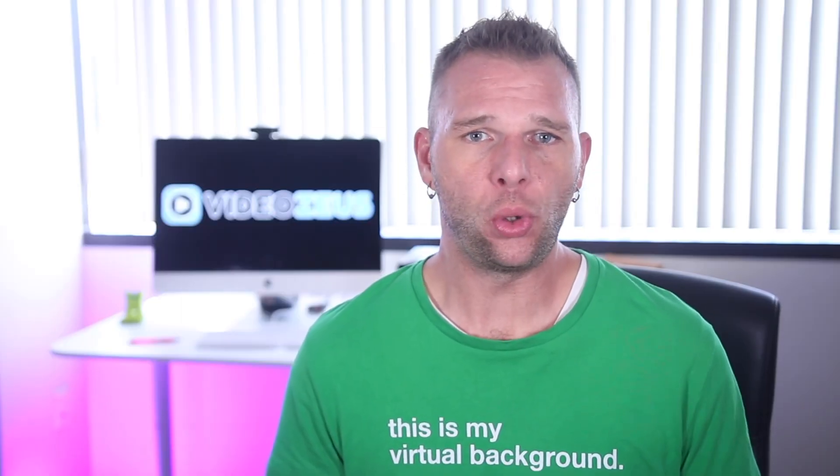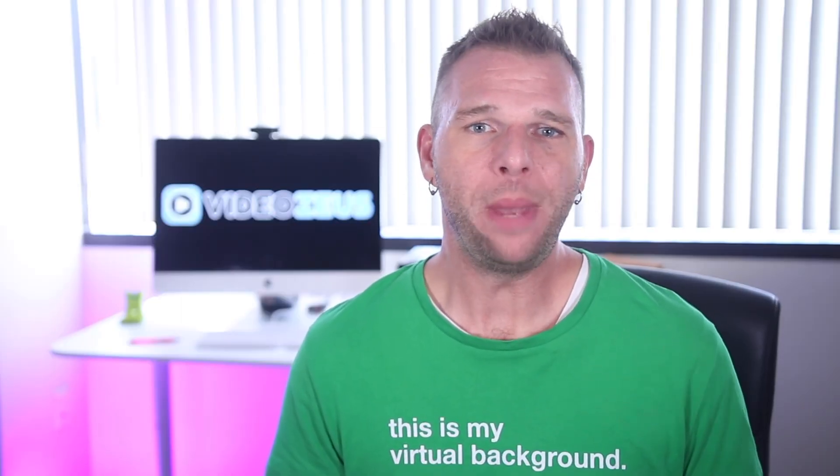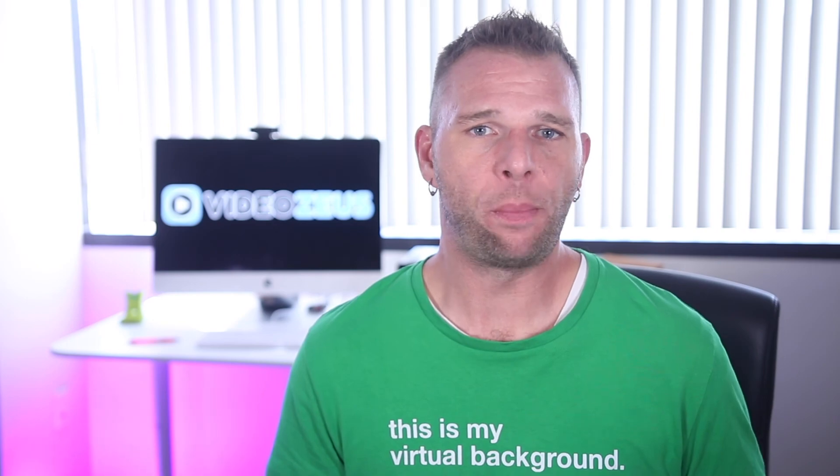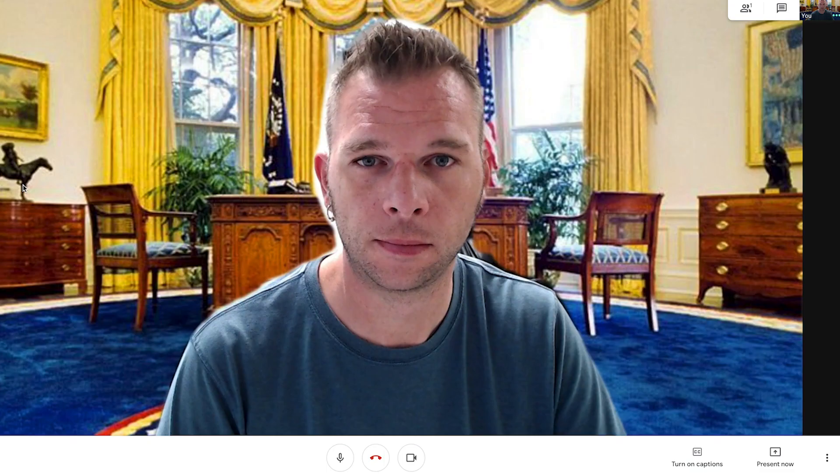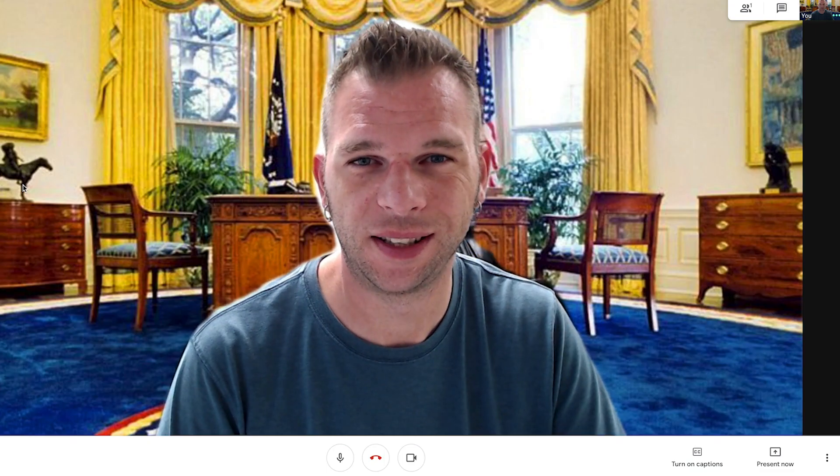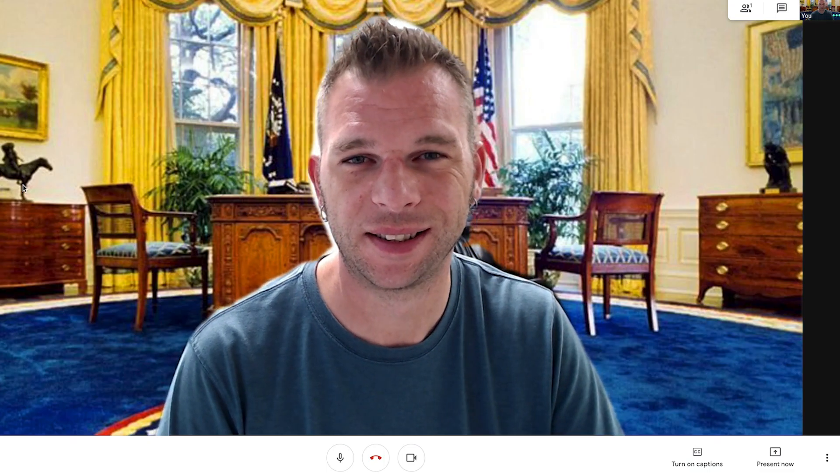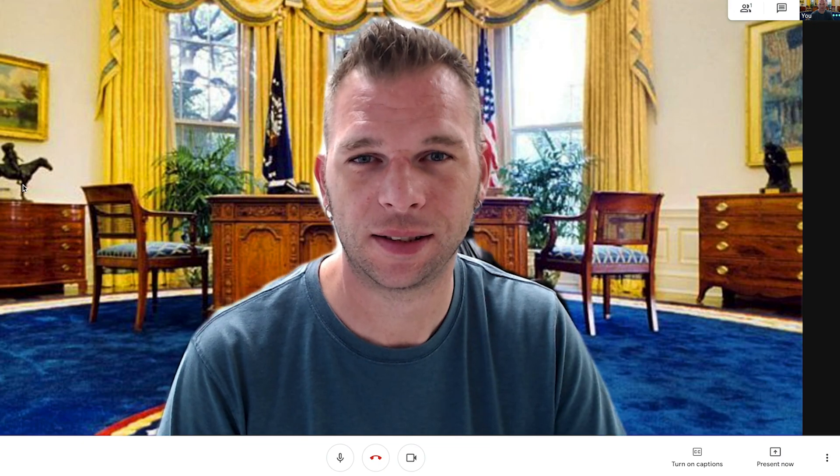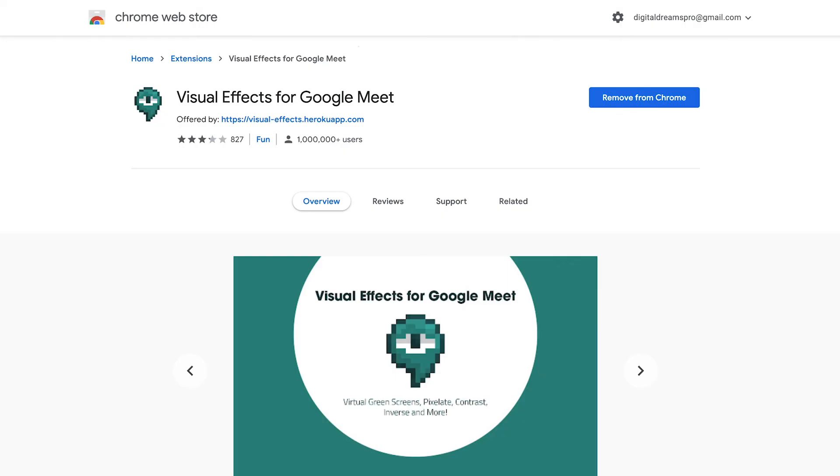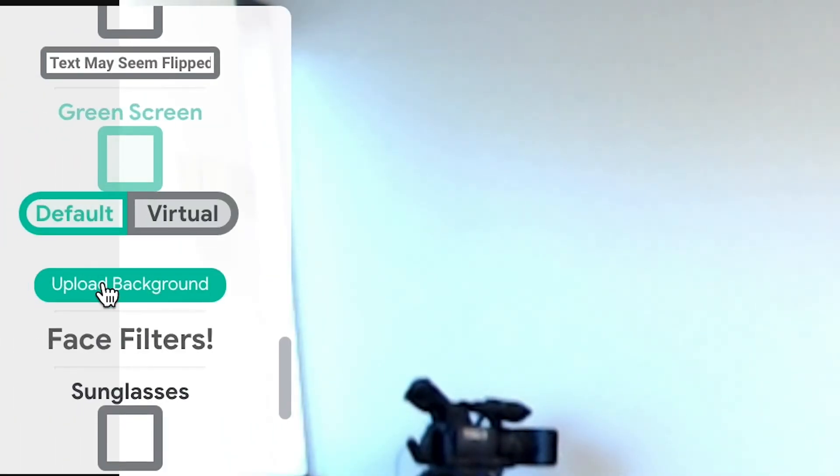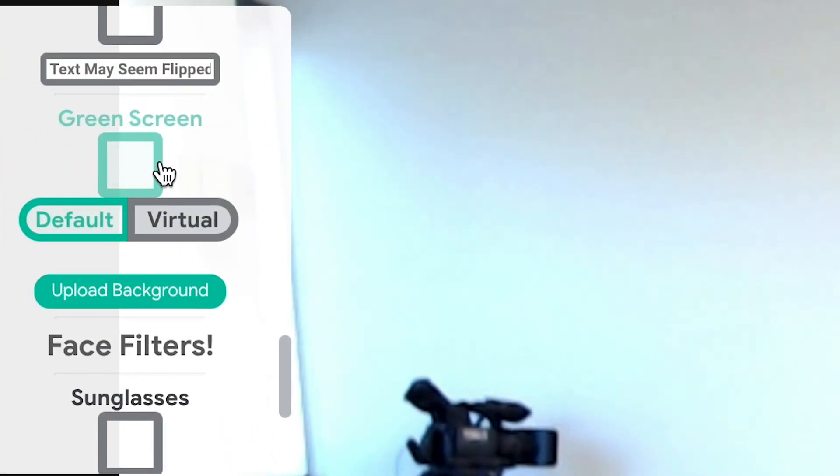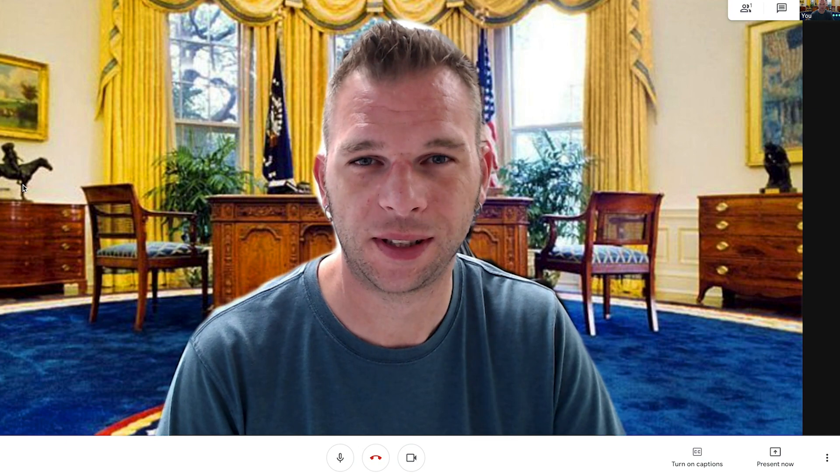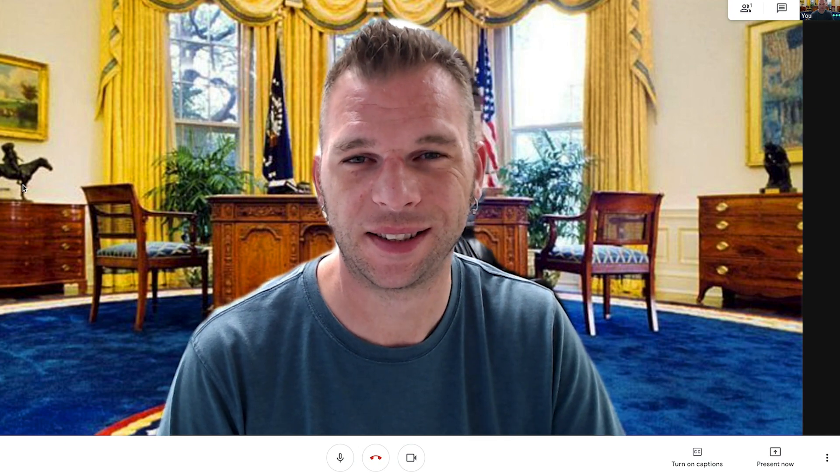In order to add some flair to your Google Meet, you may want to explore using a virtual background. Unfortunately, there is currently no option for virtual backgrounds in Google Meet. However, there is a third-party Chrome extension available called Visual Effects for Google Meet that can be installed that allows you to add background elements to your video feed with or without a green screen.